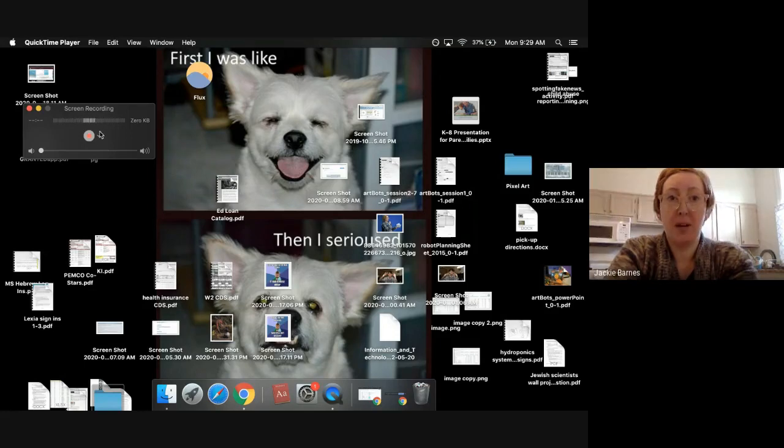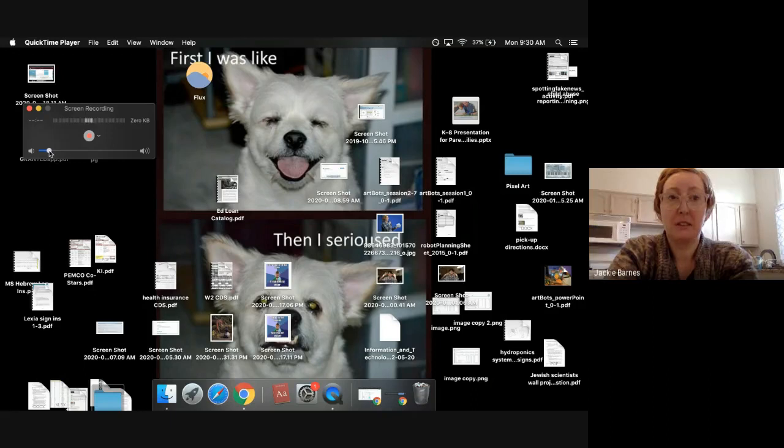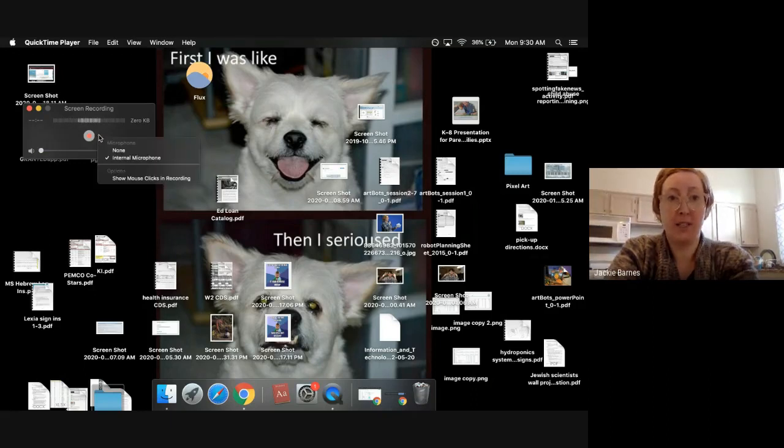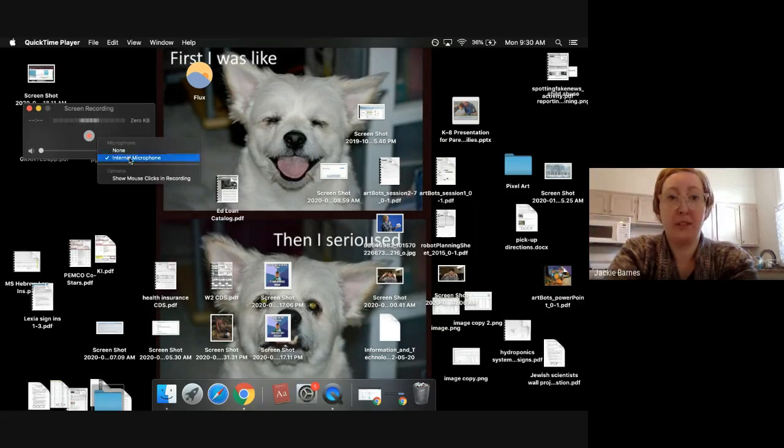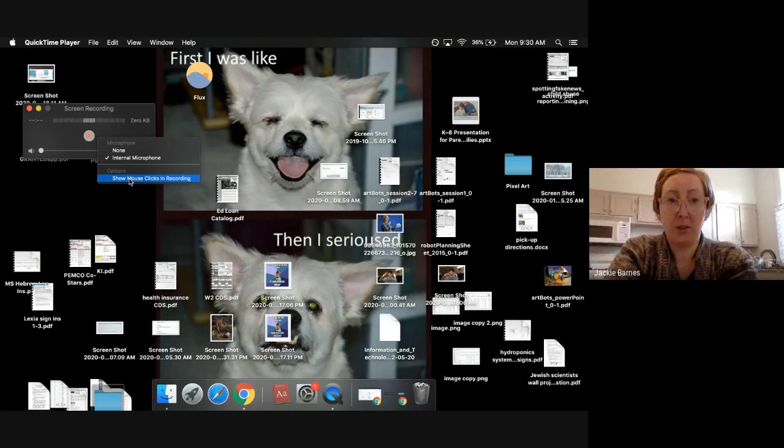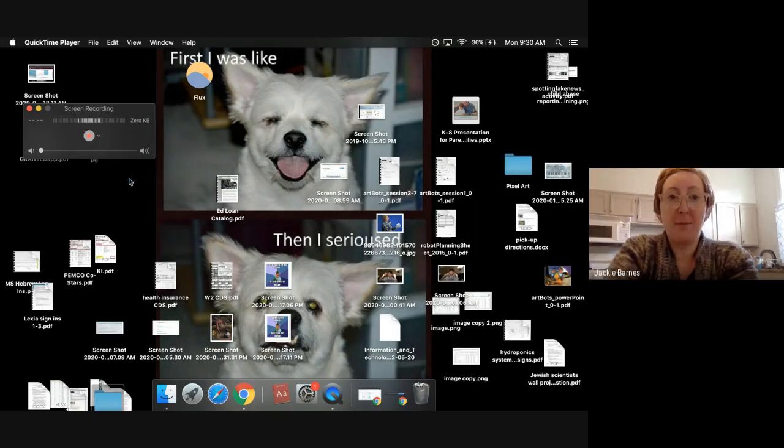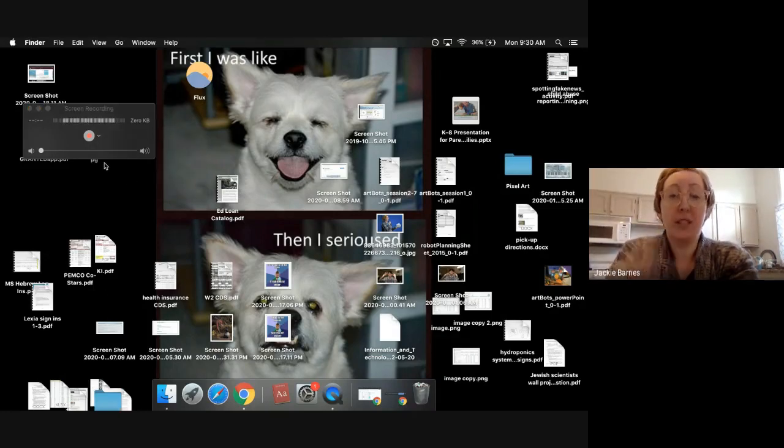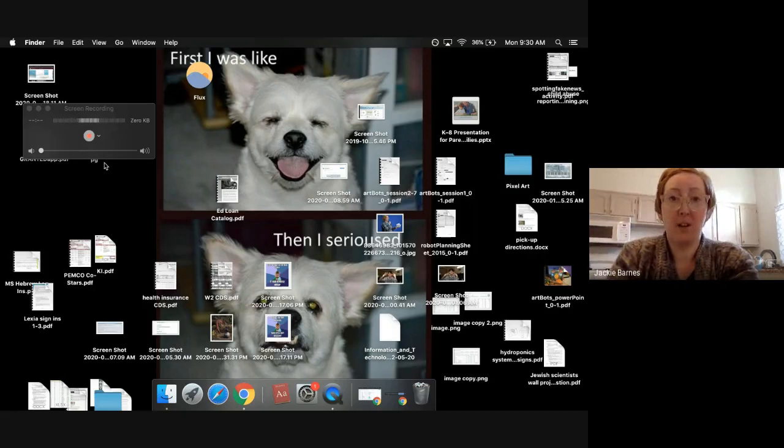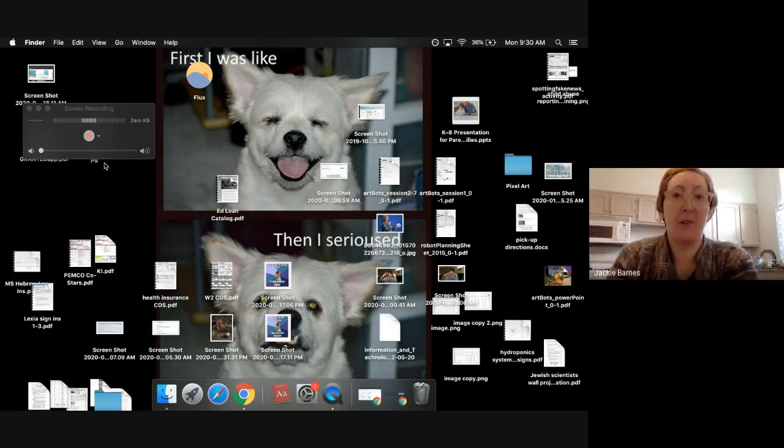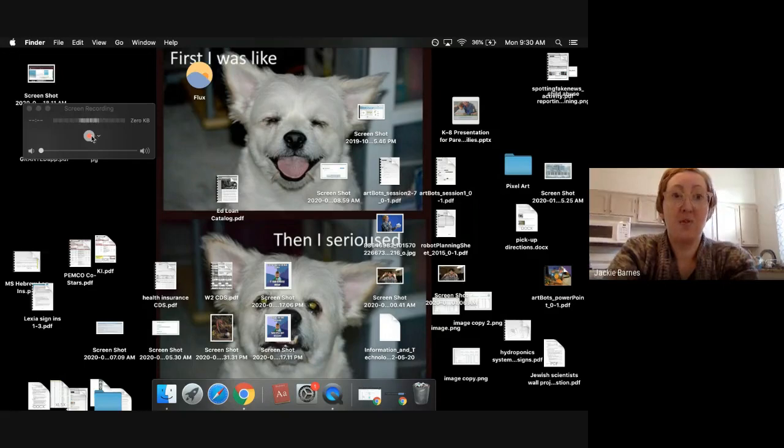This little thing will pop up. You can adjust the volume sensitivity here. Oh, I don't want to do that because it'll echo. But once you've adjusted the way you want, then you can decide which microphone to use. It says internal microphone. Show mouse clicks in recording. That means if you click on something on your screen, it'll have a little circle around it just to make it more obvious.